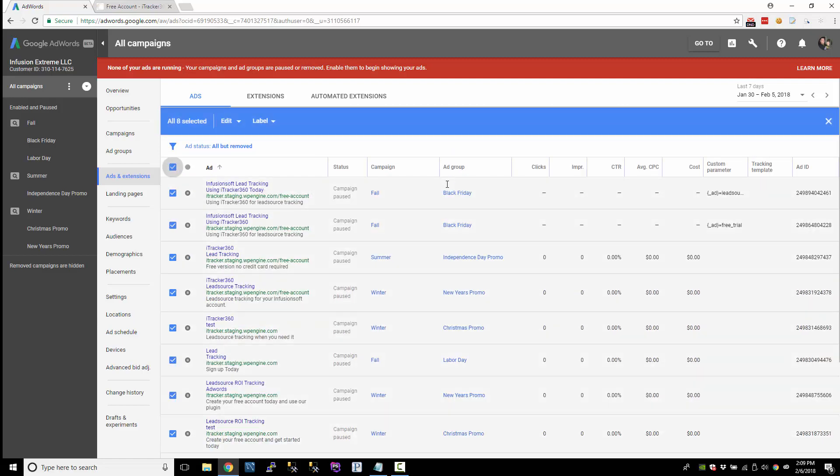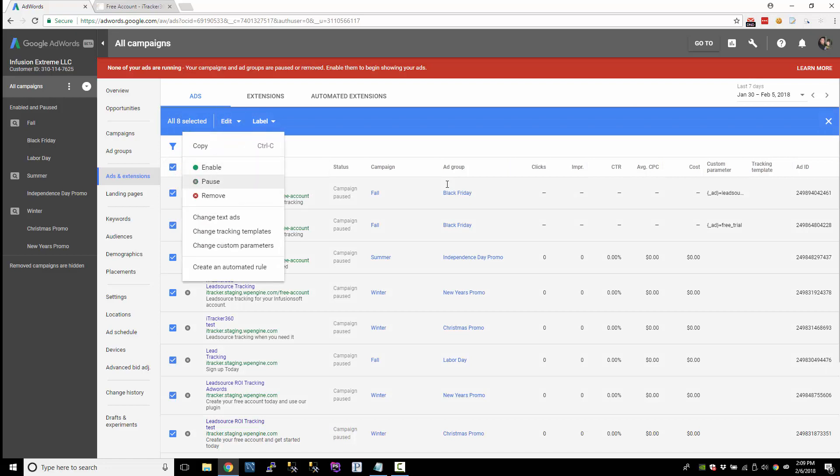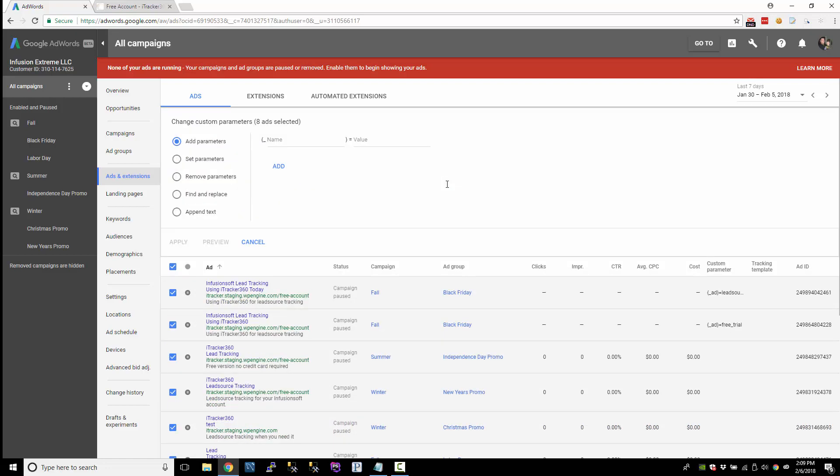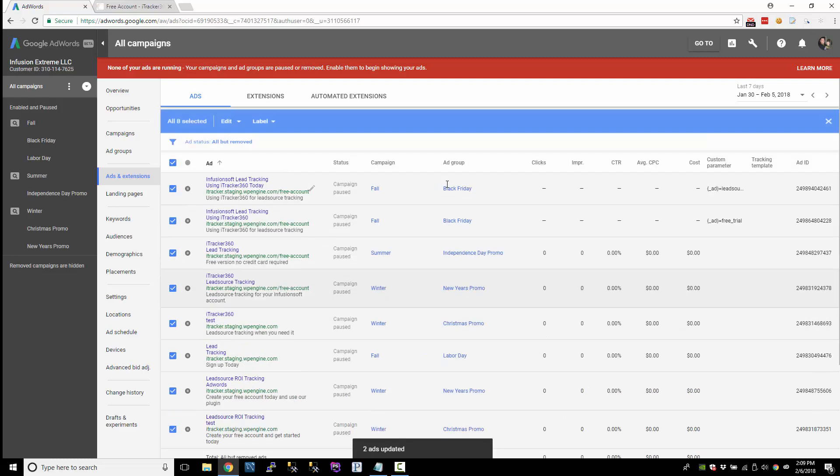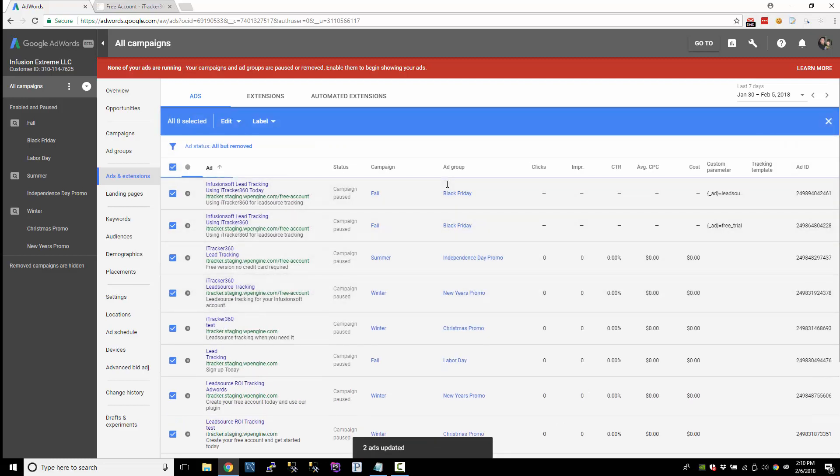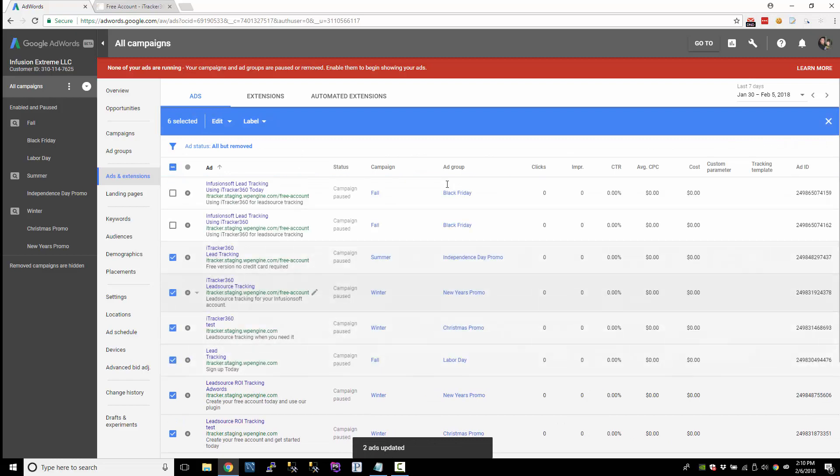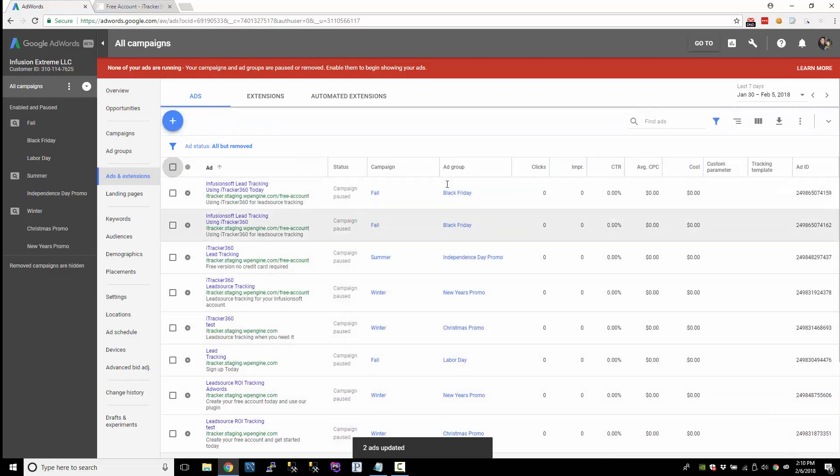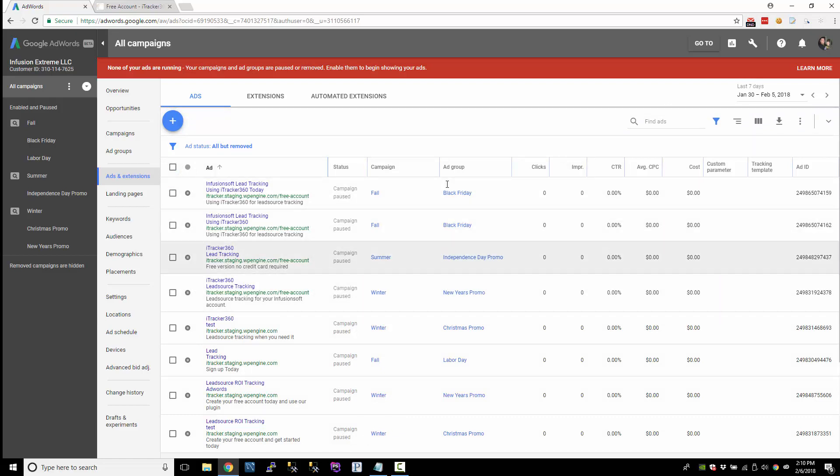So what I'll do, I'll just mass update the ads. I'll just hit edit and change custom parameters and remove parameters and apply. So this will remove all the parameters for all my ads. Now, that didn't remove parameters at the campaign or ad group, just at the ad level. But there is a way you can mass update this stuff.